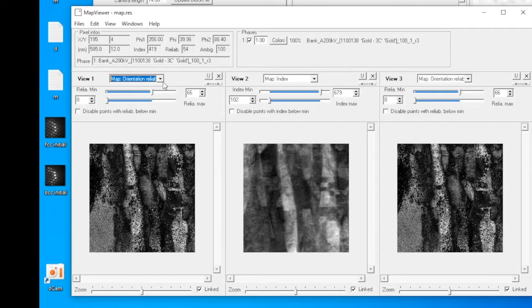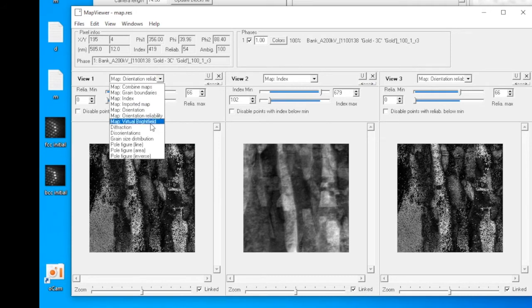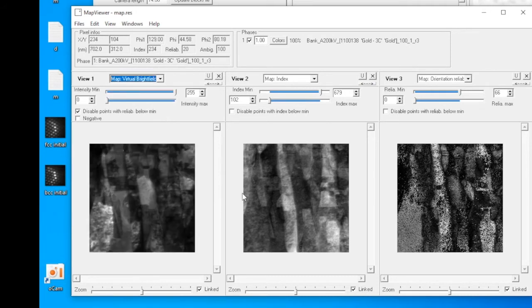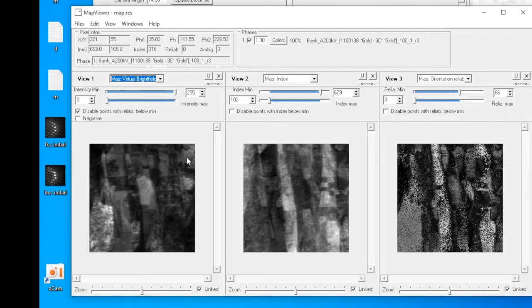The next is the virtual bright field image. In the virtual bright field image, it uses the intensity of the direct beam to form the micrograph. So it's very similar to the bright field STEM image you acquire.